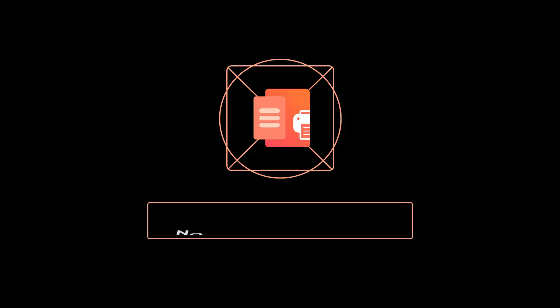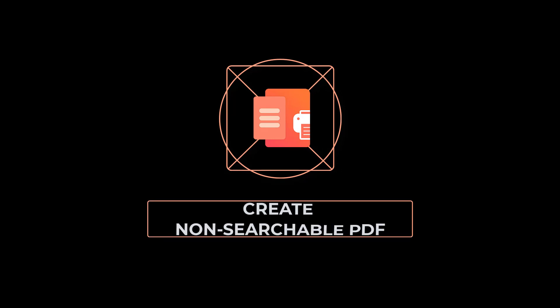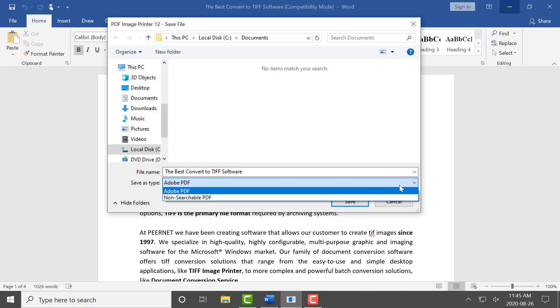How to create non-searchable PDF with PDF Image Printer 12. PDF Image Printer 12 uses profiles, which are a group of settings used to create the output file you want.